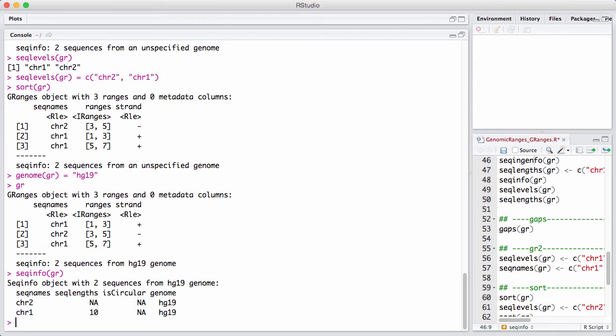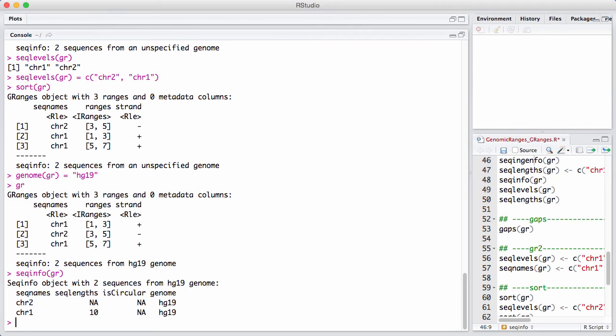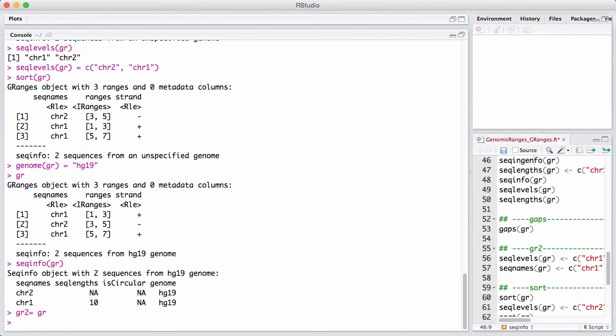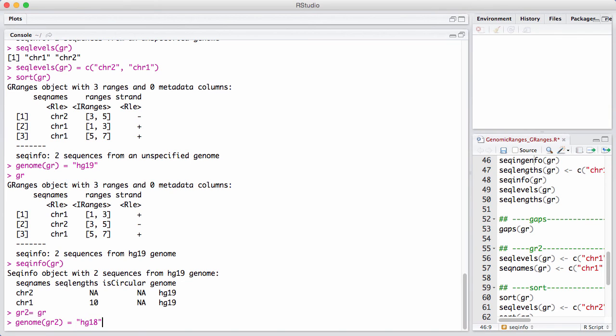So why is this nice? Well, this is very nice to label your GRanges with genome because it gives you a certain kind of protection. We are all used to dealing with data from different genome builds. And that's, I would argue, probably a frequent source of errors in computational biology. But here, there's some built-in stuff. So let's make a copy of the GRanges and say that this new copy is actually on HG18.